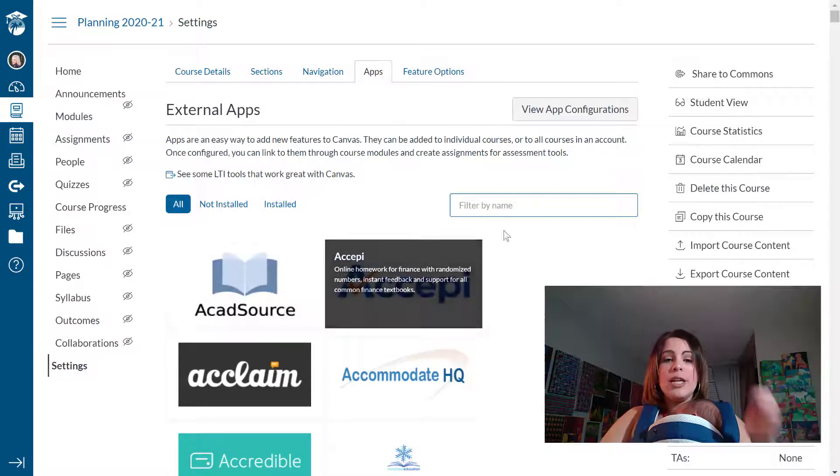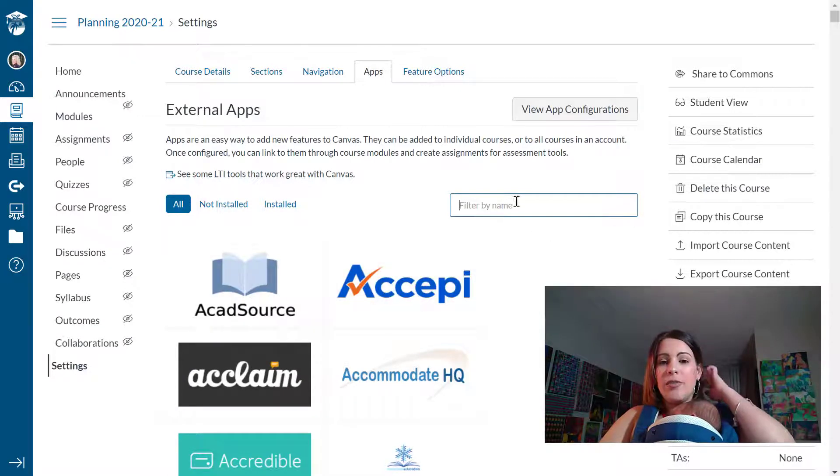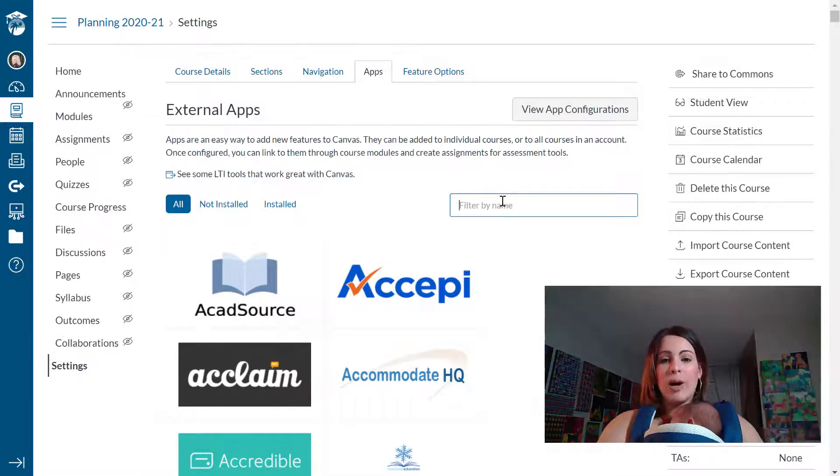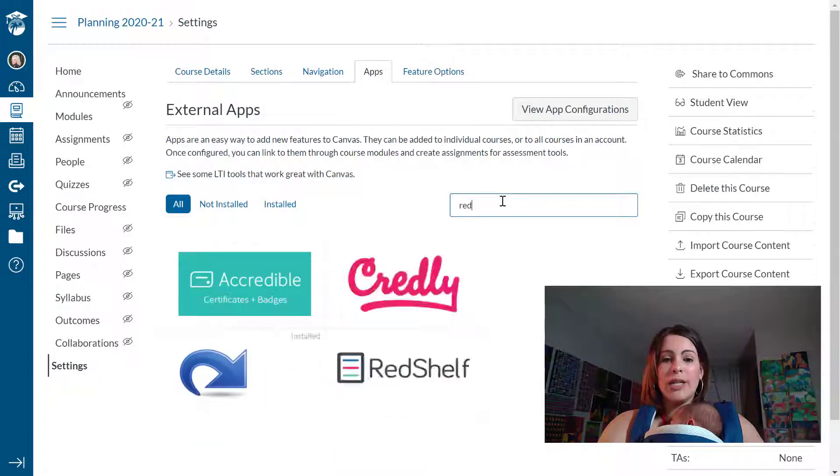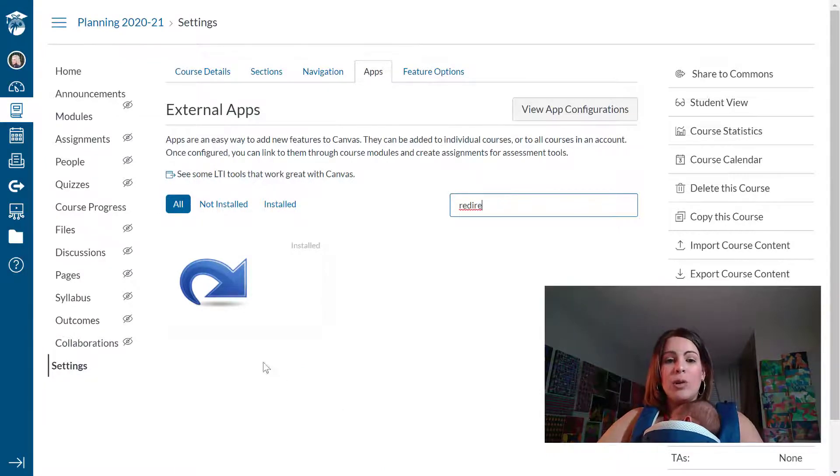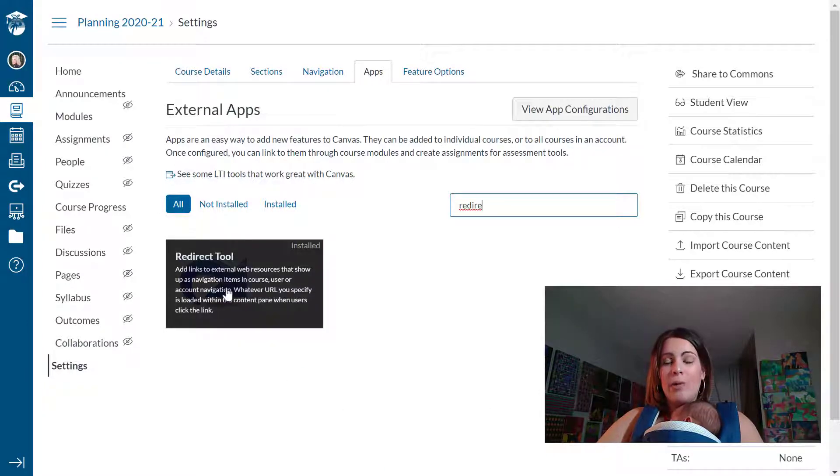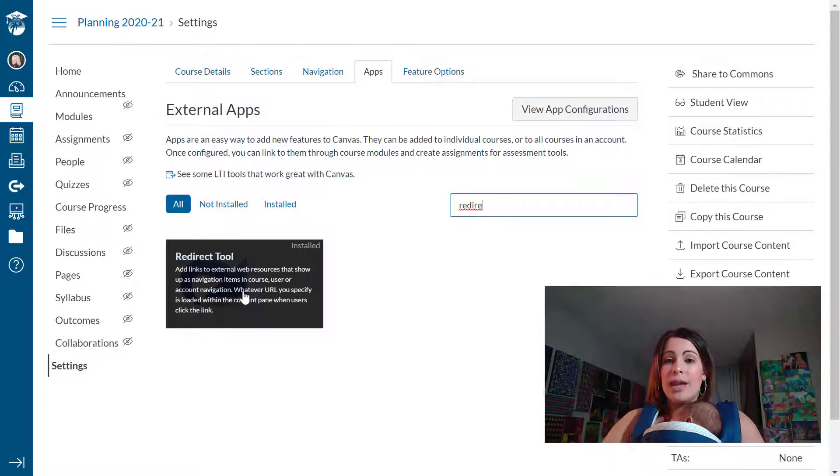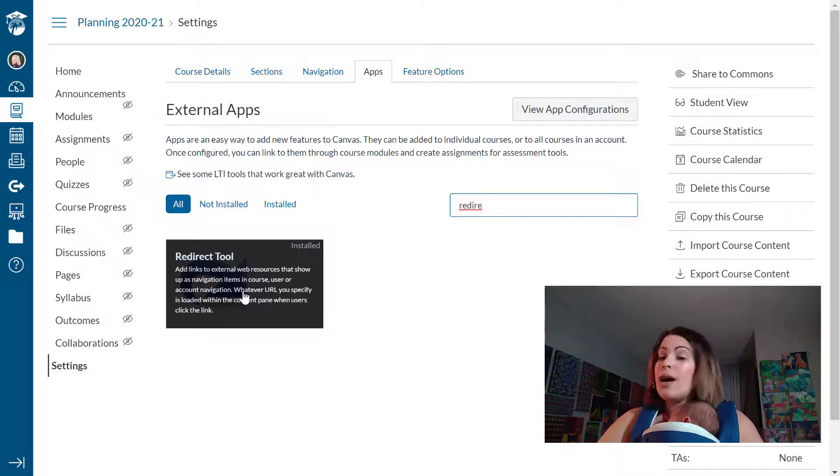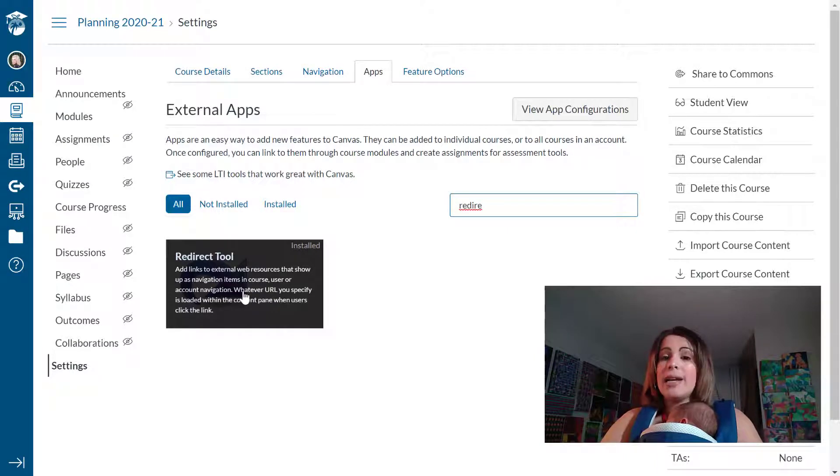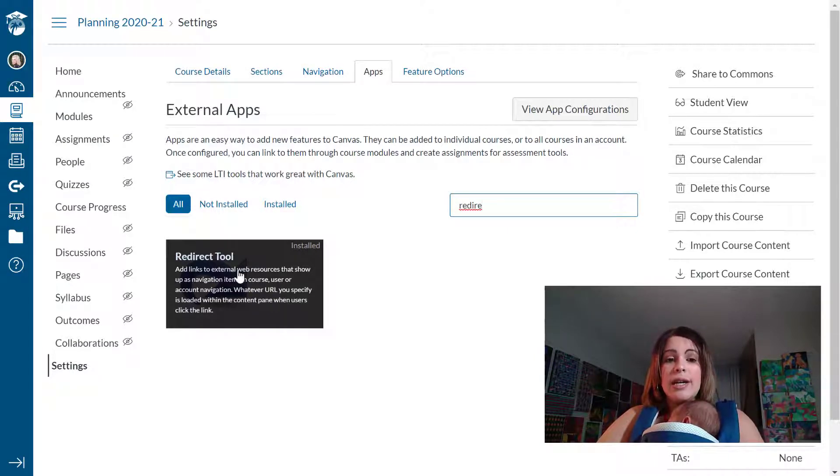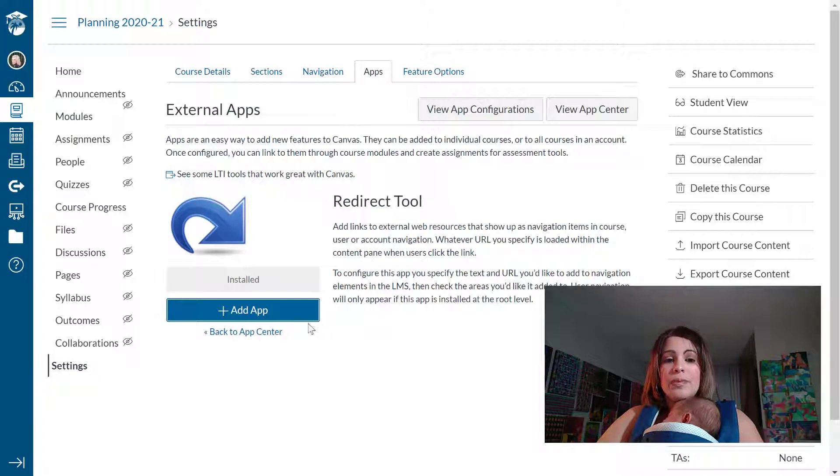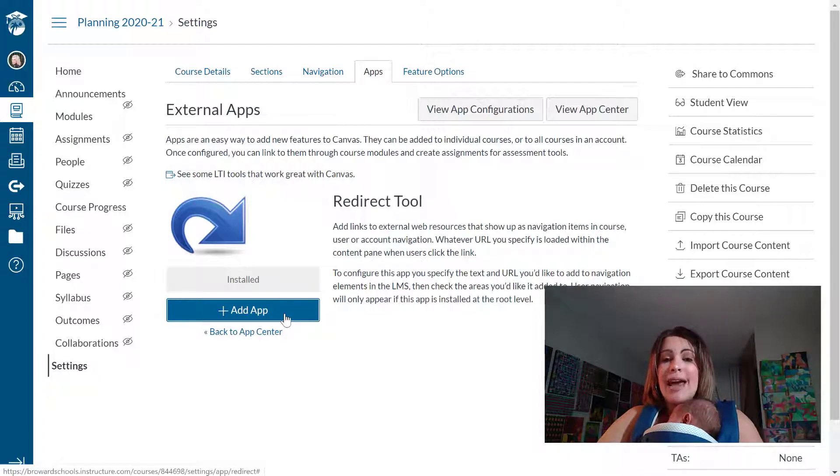So what I'm going to do is under filter by name, I'm going to look for one called the redirect tool and the redirect tool looks like a blue arrow like this. What the redirect tool is going to do is it's going to take me to any other web page that I want to link to Canvas. So I'm going to click on redirect tool and plus add app.